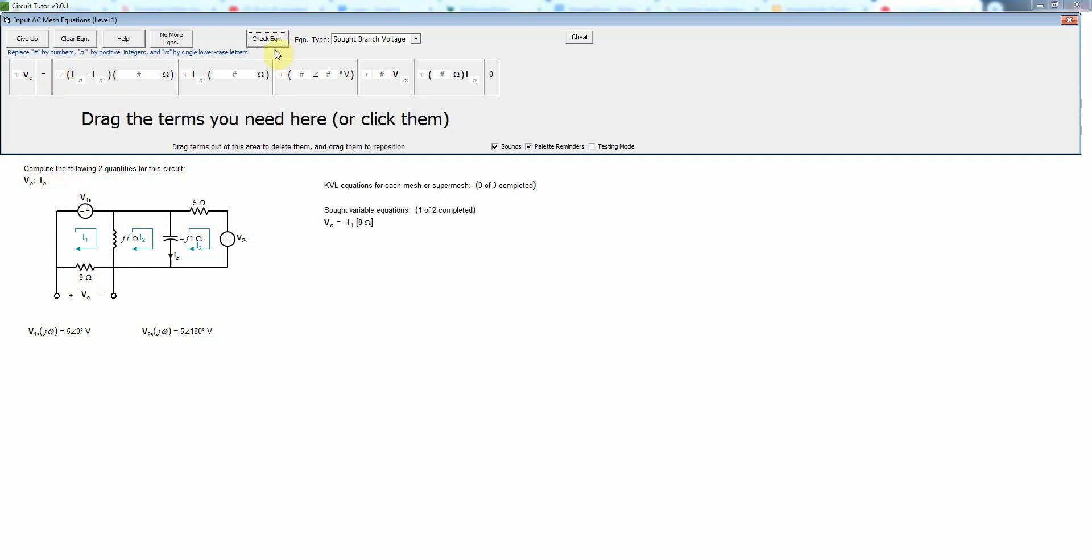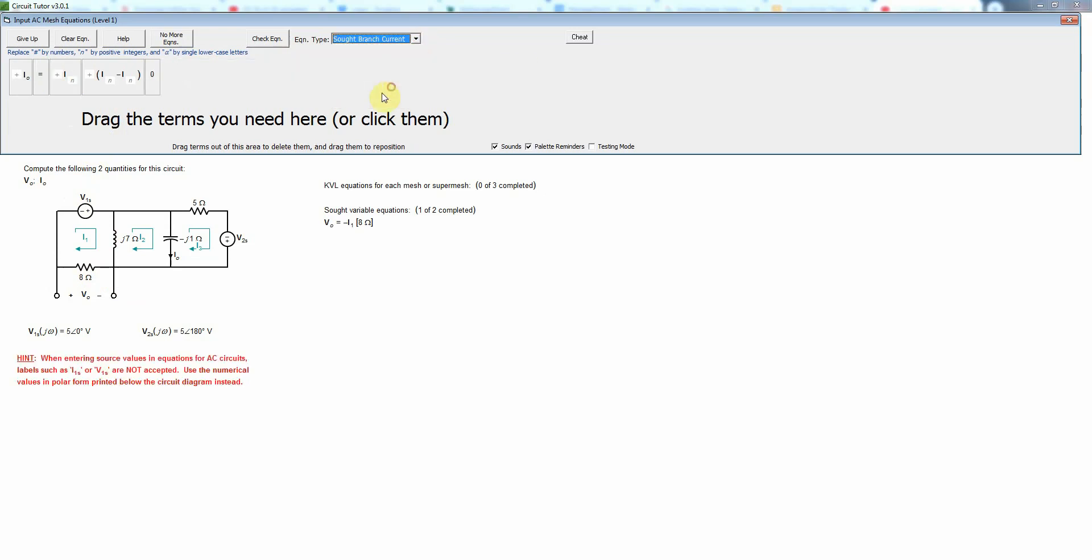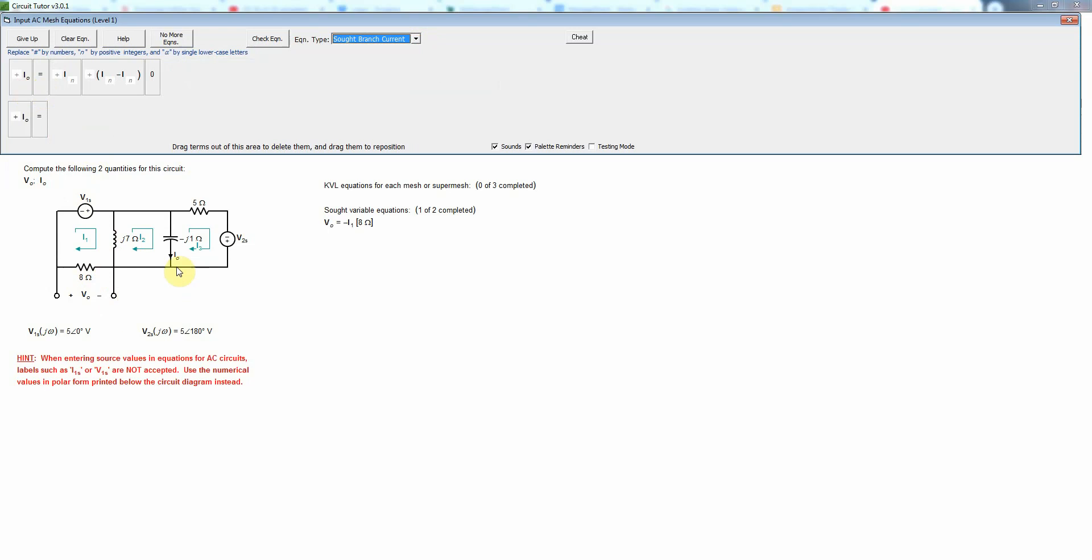So check that, and that is correct. Now for I_naught, we will select a SOT branch current option. And I_naught now for mesh analysis is this current down through this capacitor. That's going to be a difference of two non-reference mesh currents, so that's just going to be this type of term here.